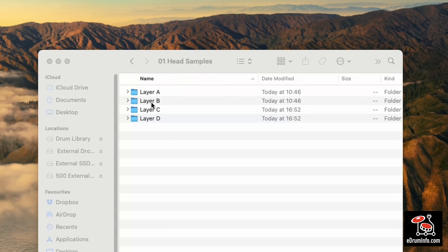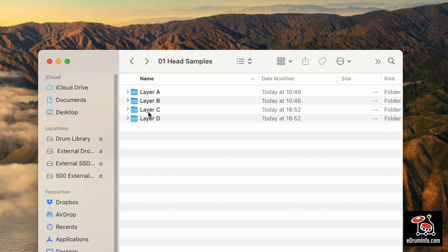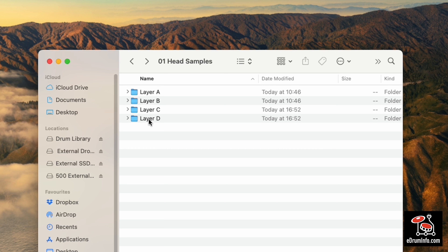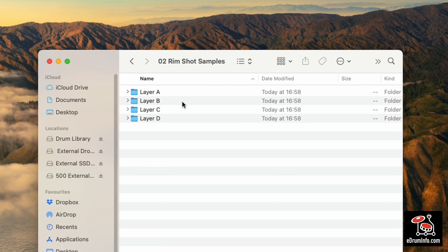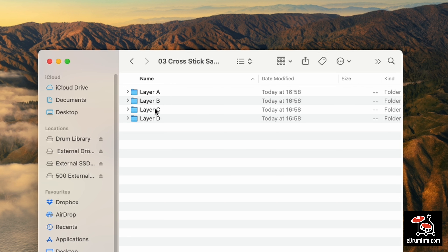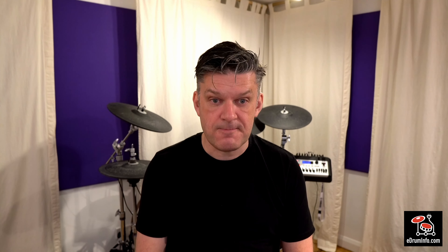Now you need to repeat what you have just done for user voices B, C and D of the snare head, but also prepare and load in the samples for user voices A, B, C and D on the rimshot and cross stick sounds too — that will be 11 more user voices. Then load each group of 10 samples into an empty user voice exactly as we did earlier until you have user voices loaded with all 120 samples. You already have your first user voice on the snare head from when you checked it earlier.